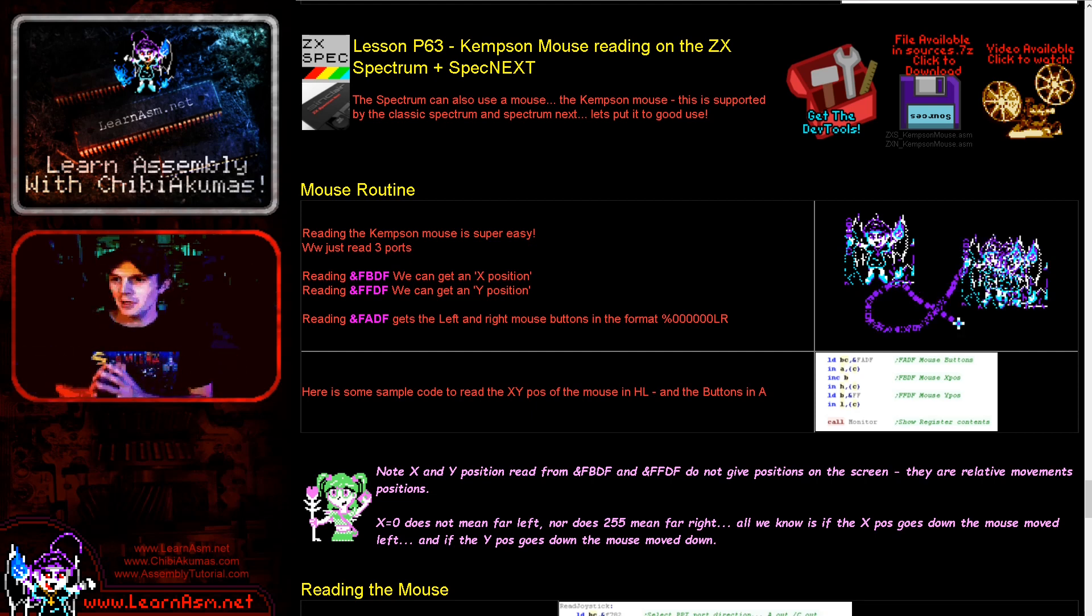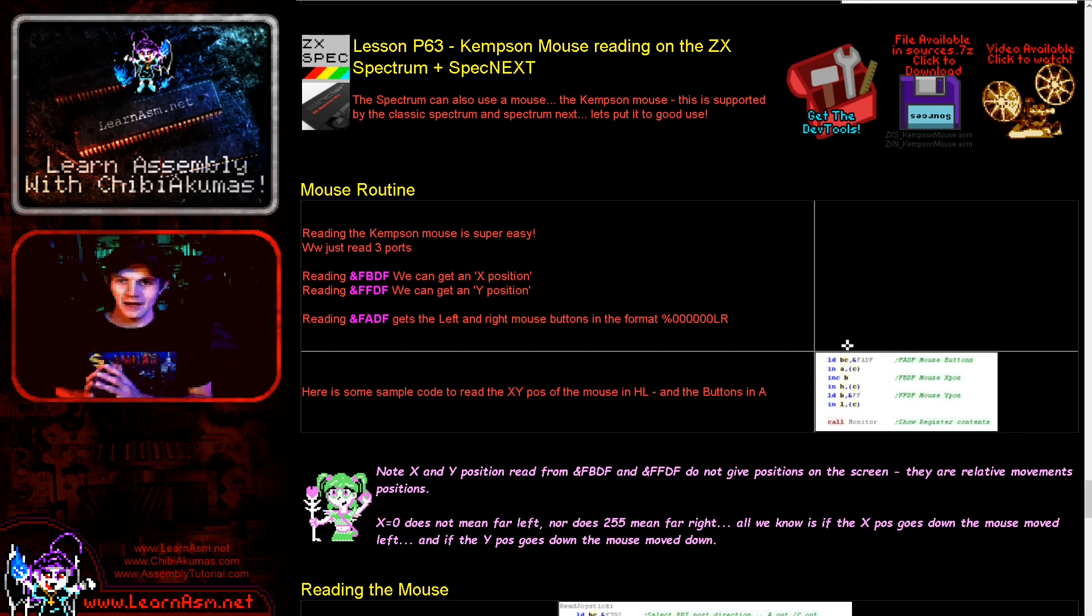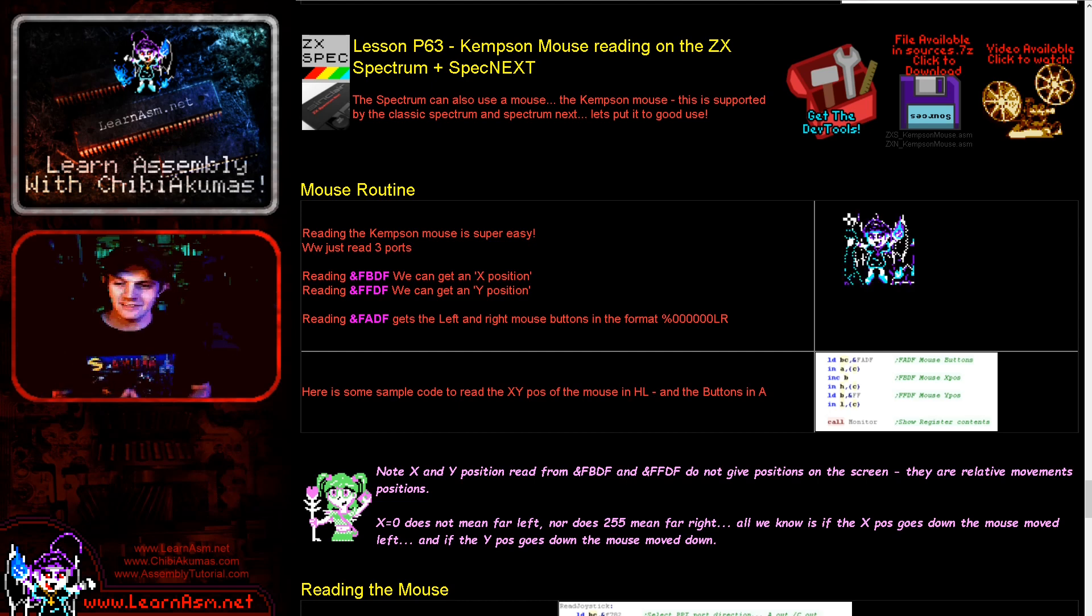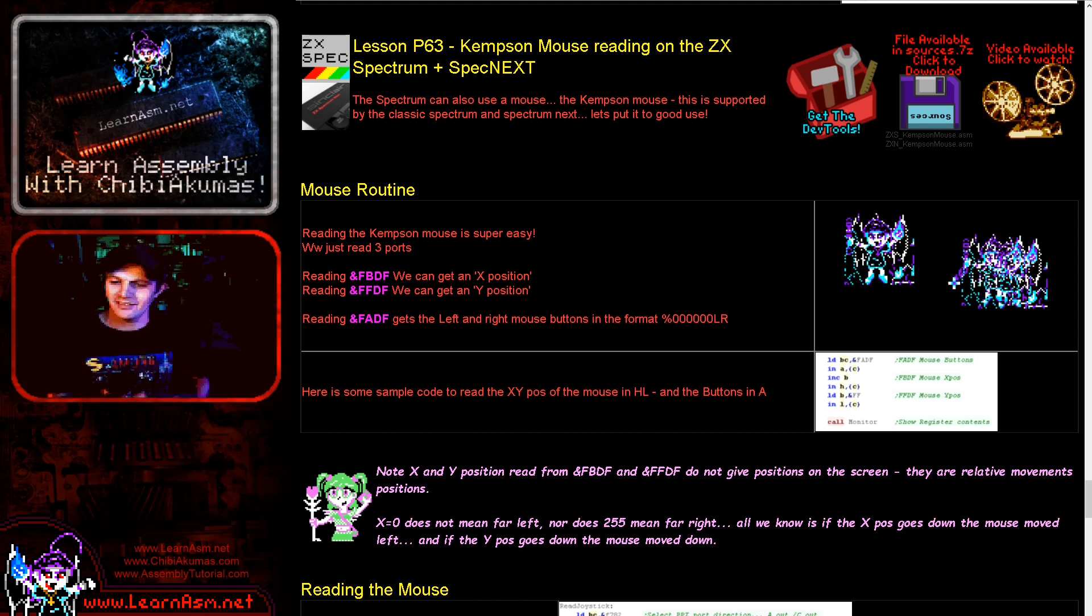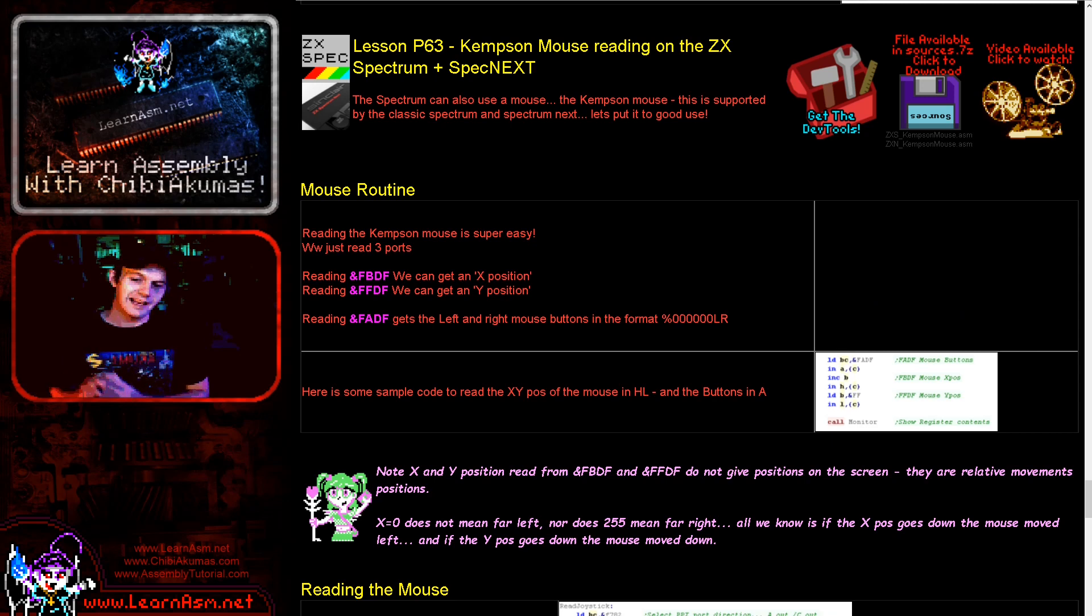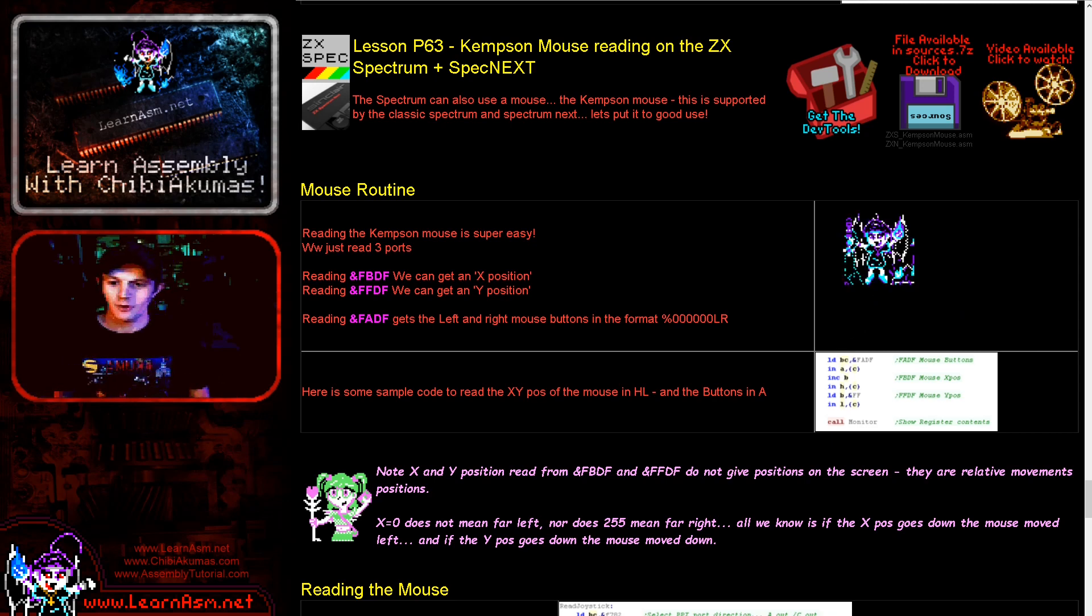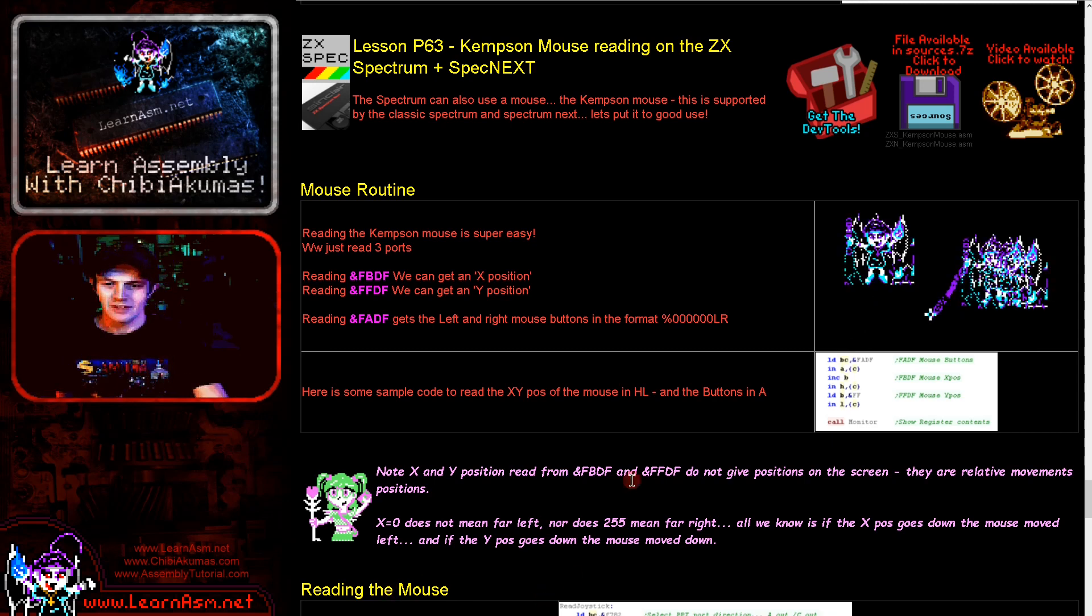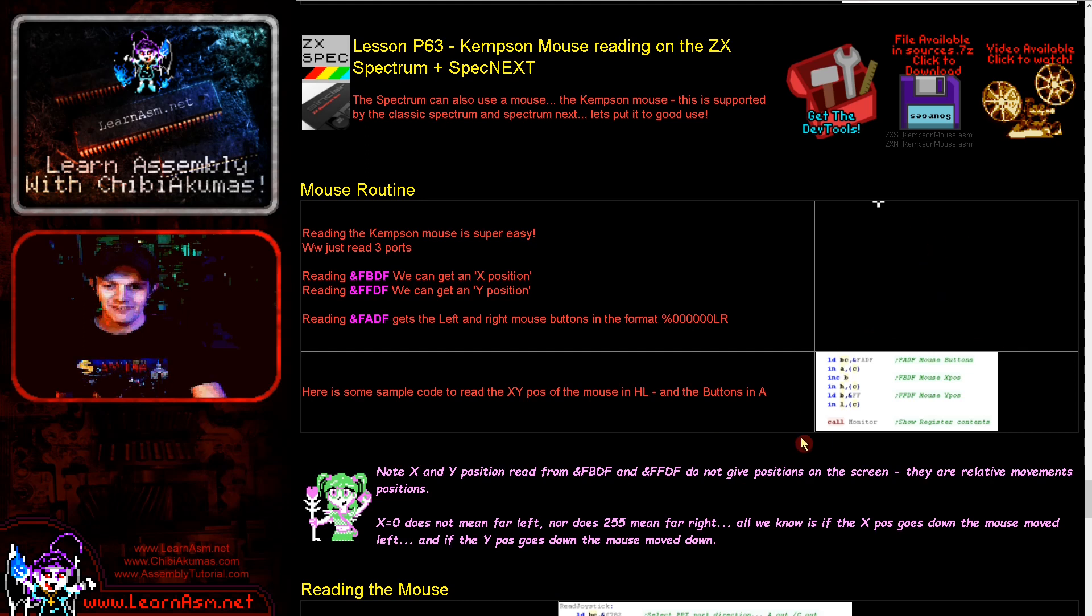Like last time with the Amstrad CPC we're going to be looking at the mouse, this time on the Spectrum. We're going to be looking at the Kempston mouse. The Kempston mouse is very nice, it's very easily readable, it's a bit easier than the Amstrad CPC in some ways, and it works on the classic Spectrum and also the Spectrum Next, so I thought it'd be a bit of fun.